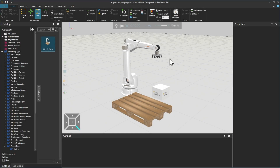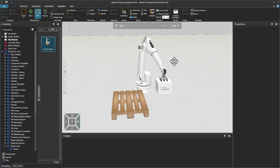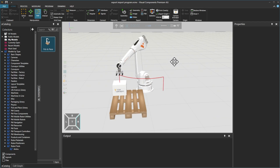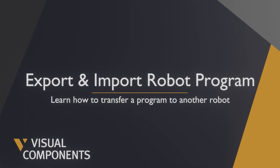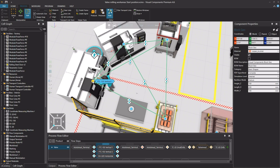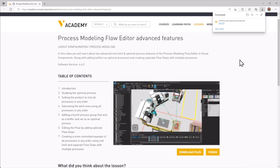Hello, David here and welcome to a tutorial on Exporting and Importing a Robot Program in Visual Components. When following any tutorial, check the lesson in the Visual Components Academy, and if the Download Files option appears, you can download the example files.